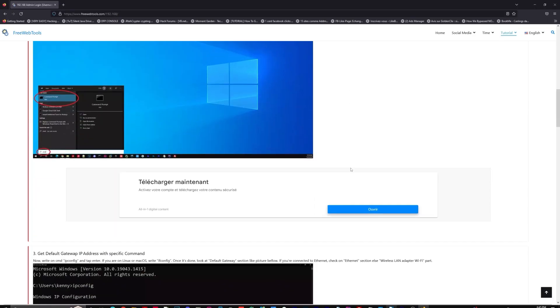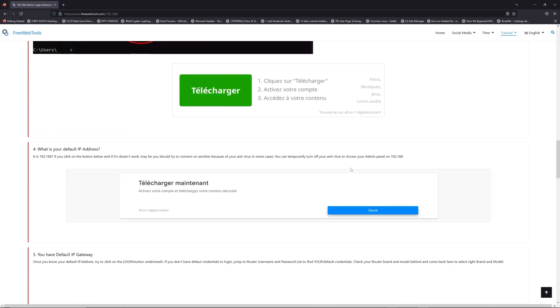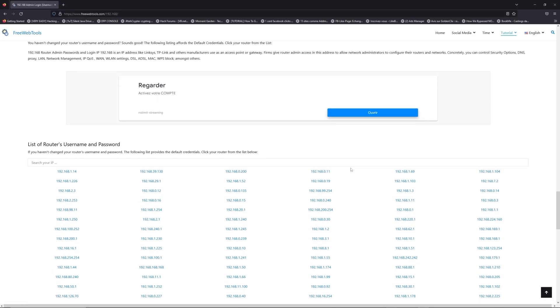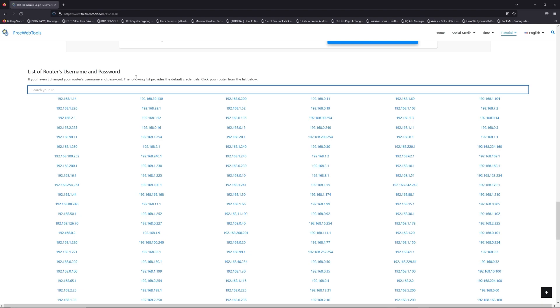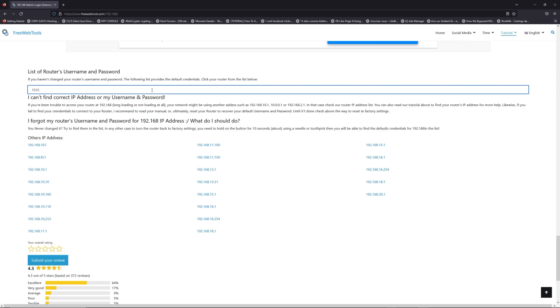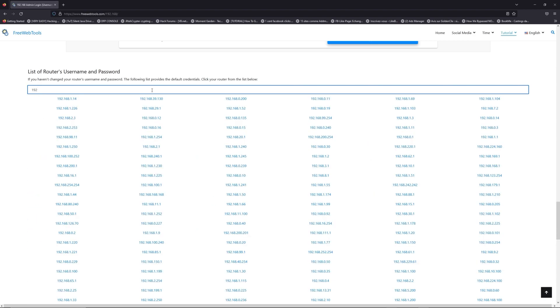Once you know your default IP address, click on the link in description if you don't know your default credentials to login. You are on freewebtools.com, so jump to your router username and password list to find your default credentials.